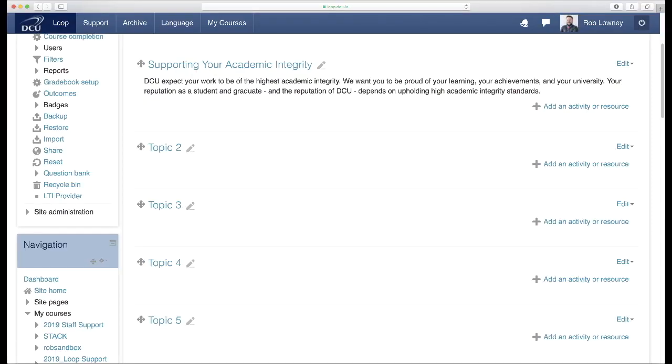It is also a good idea to draw students' attention to the institution's policy on academic integrity. This policy may be something they are not familiar with or they may not even know of its existence at all. Placing a link to the policy on your Loop course page makes it easy for students to make themselves aware of academic integrity.